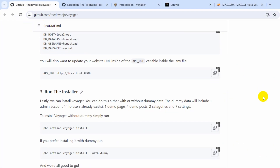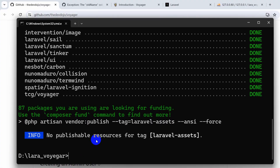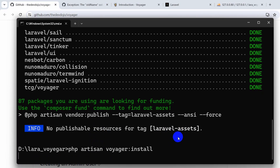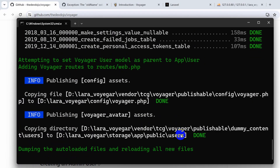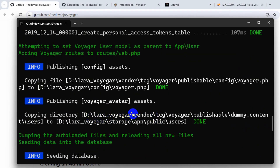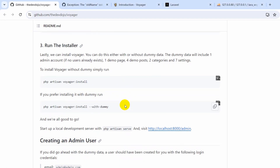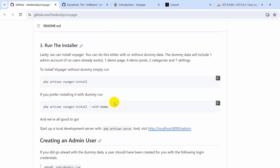After that we need to run the command `php artisan voyager:install`. Copy this, go to the command prompt, paste the command, and press enter. You can see it created some tables in our project, linked the public folder with the storage folder, and if you go to `vendor/tcg/voyager/publishable/config` you will see `voyager.php`. If you run this command with a seed flag it will also create some dummy data in the database tables.